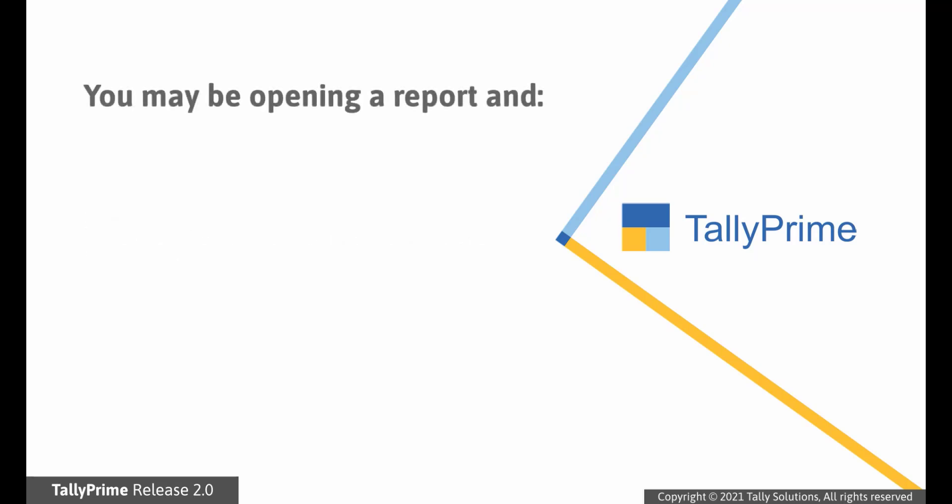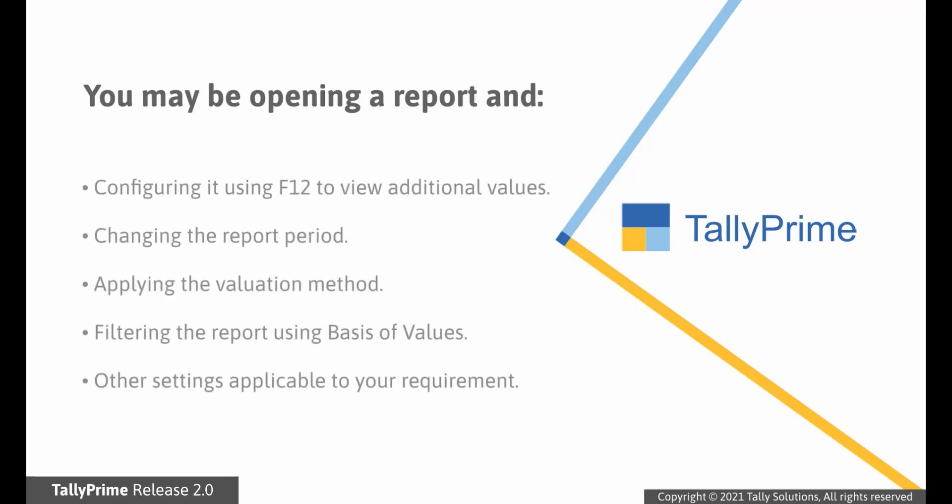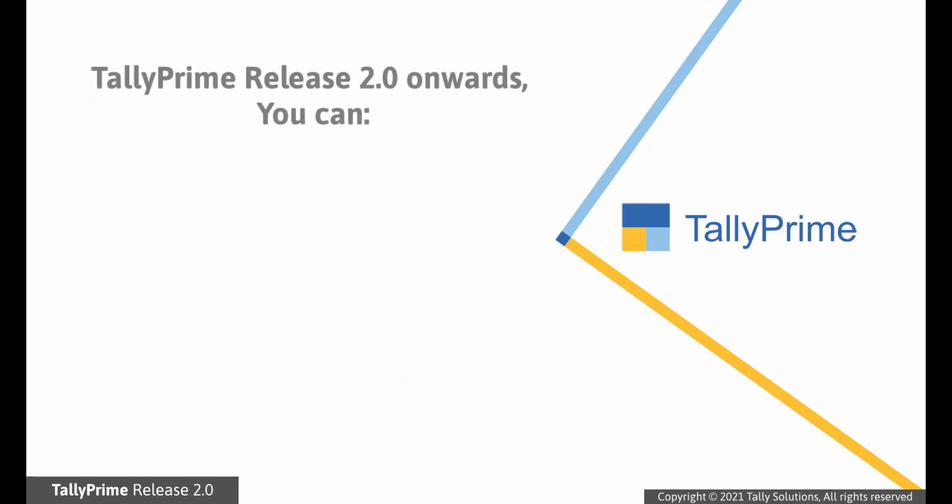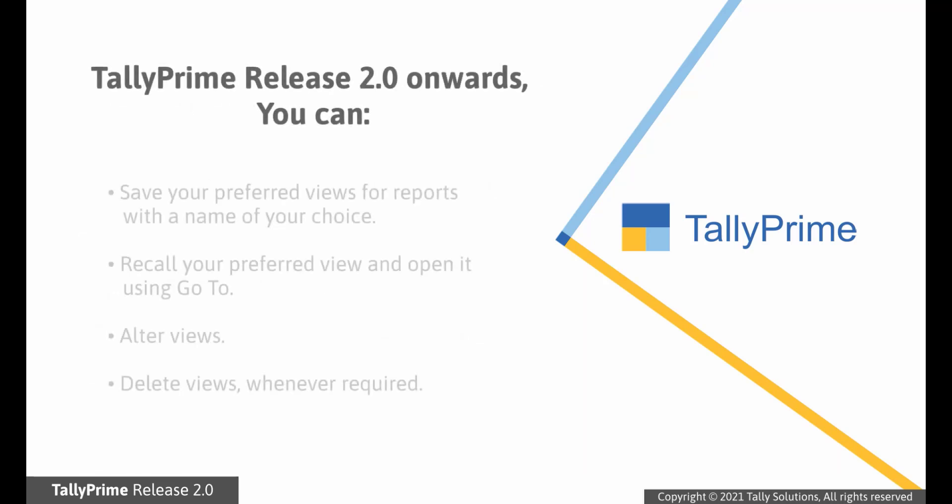In day-to-day use of TallyPrime, you may be opening a report and configuring it using F12 to view additional values. You may also be changing the report period or applying the valuation method, basis of values, and so on. You may be doing this every time. TallyPrime Release 2.0 brings a delightful feature to save your preferred views with a name of your choice.